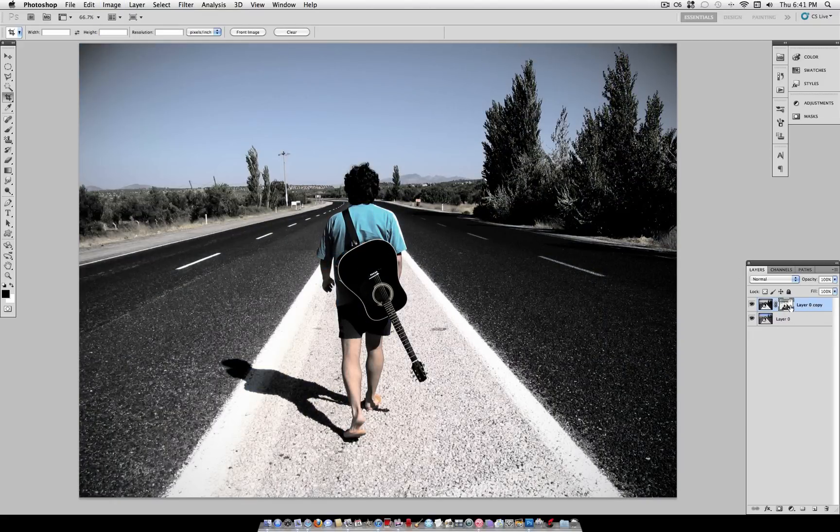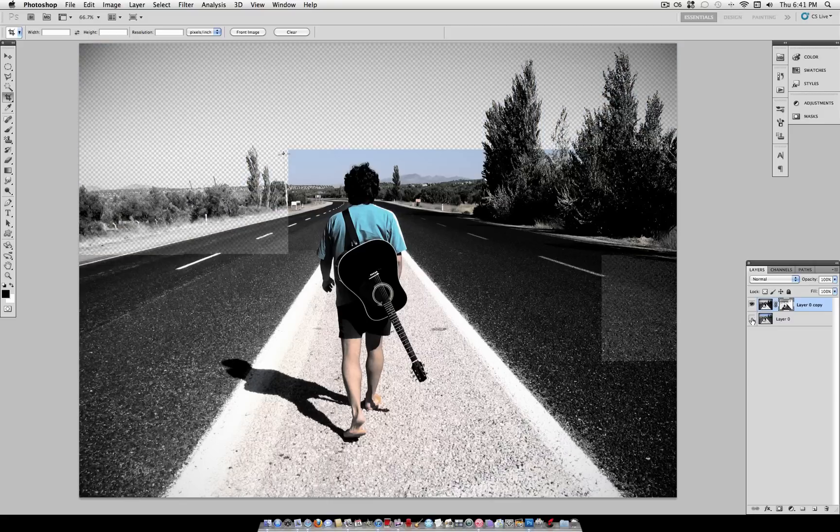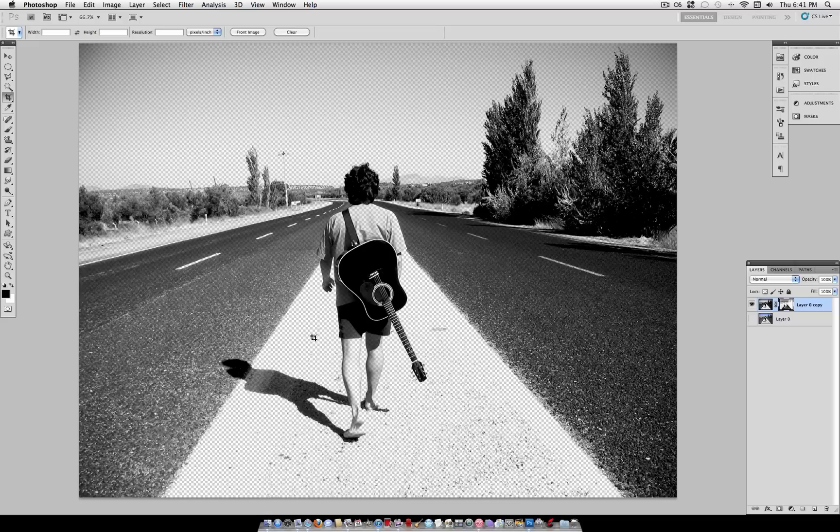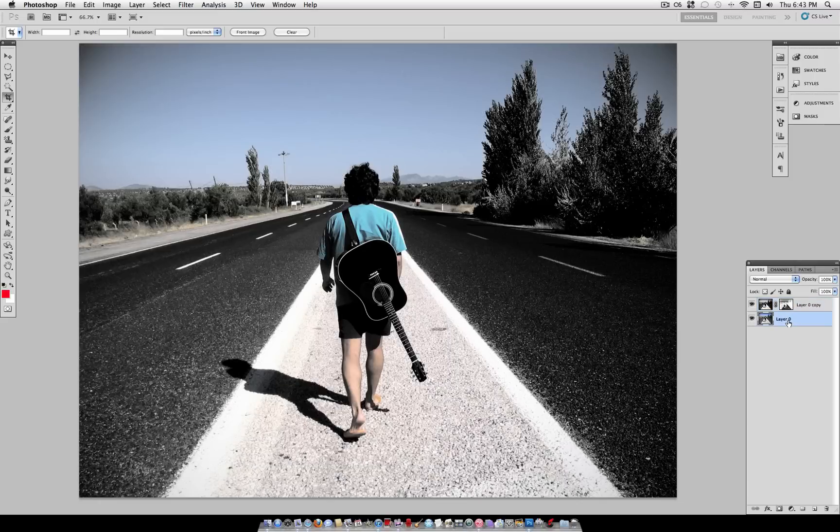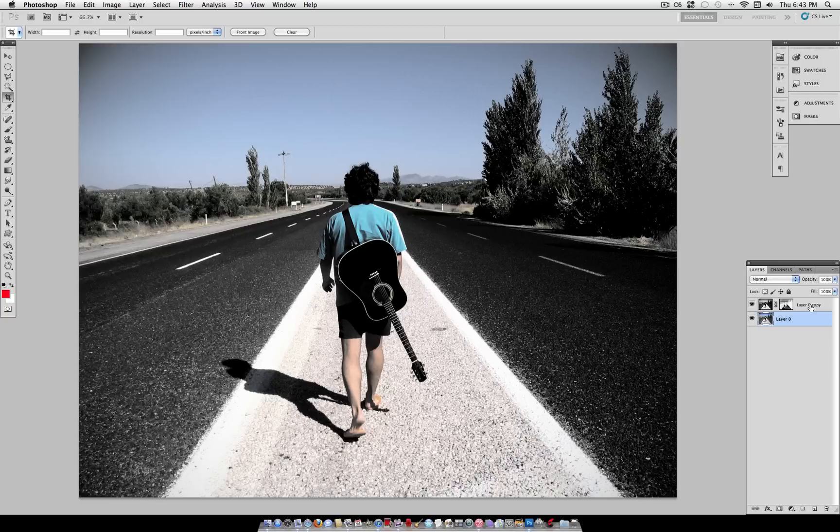But what this did is if I hide my original layer you can see the checkerboard is where the transparency is. So the only parts of that dramatic black and white image that are showing through are the shadows, which leaves our original image to come through in the highlights. So what that does is just gives your photo a bit more of a moody look, while it's still leaving a hint of color from the original and brings out some of the details in your shot.